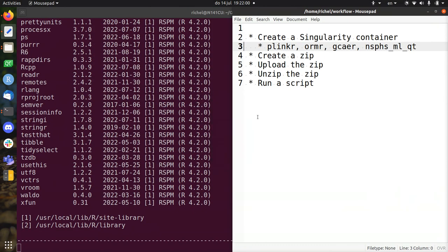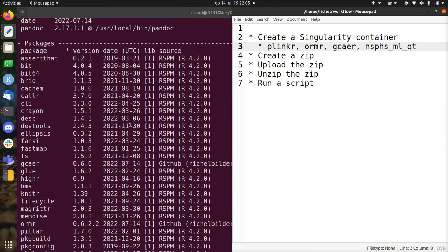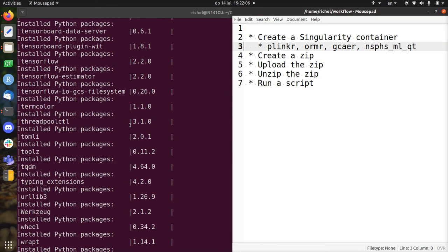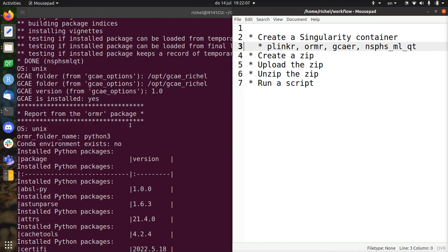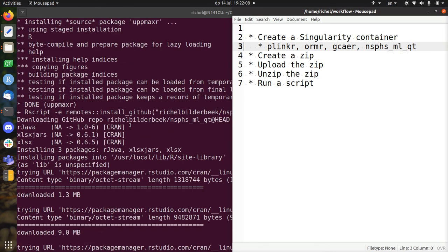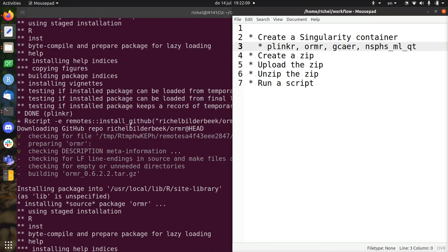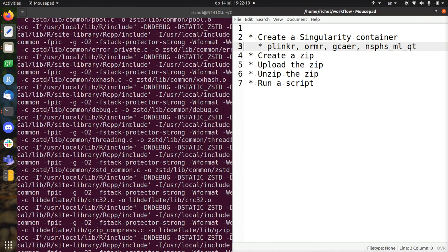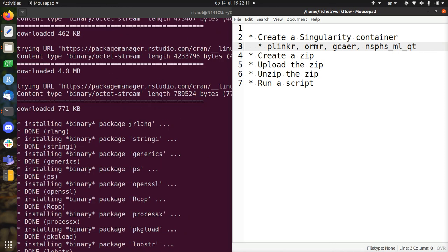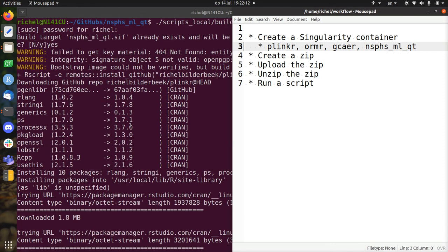Hi, so the Singularity container is still being created. There are a lot of things that it has done. So I just scroll a bit up so you have an idea what you should see on your screen.